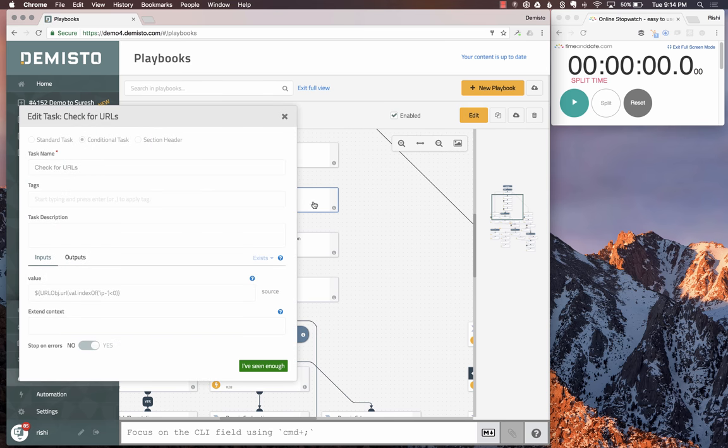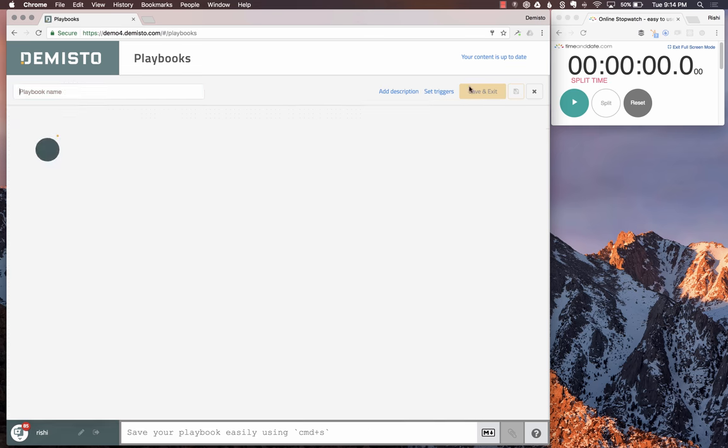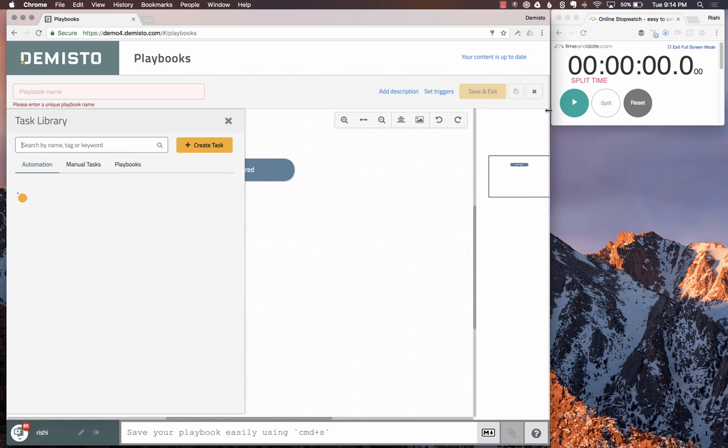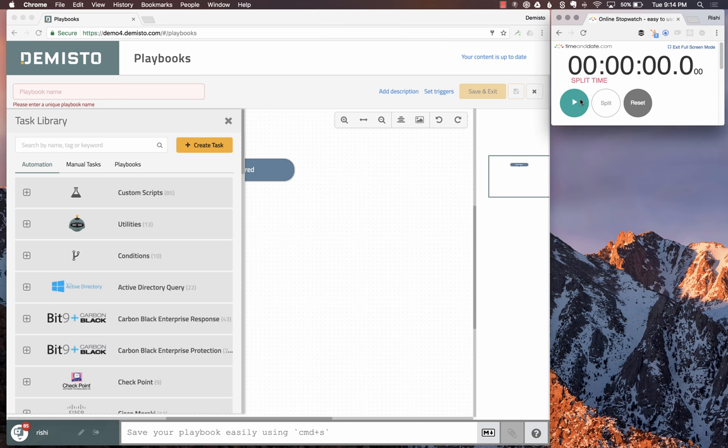We can see what kind of actions they do and what kind of data they pull in. For our case, we're going to build a new playbook. As we said, we're going to time it today, so let's get started.